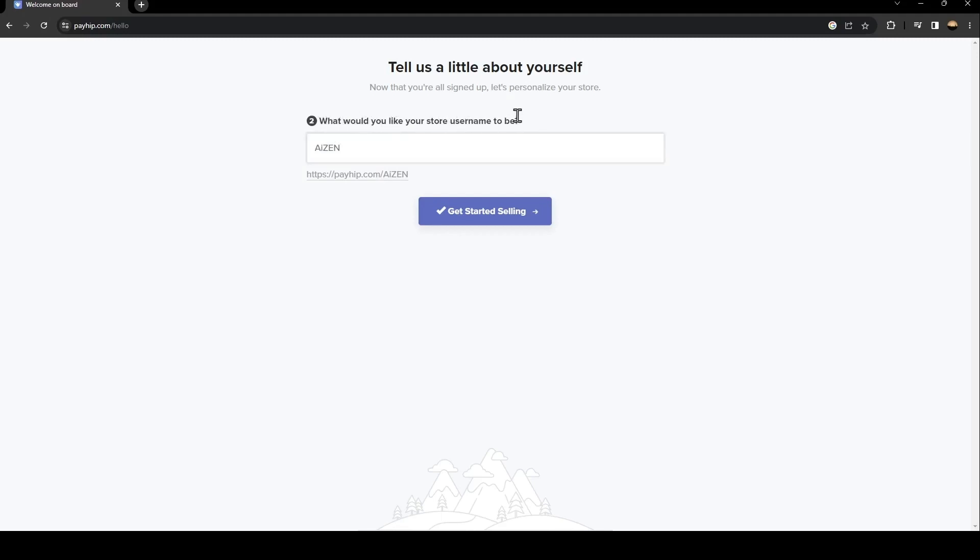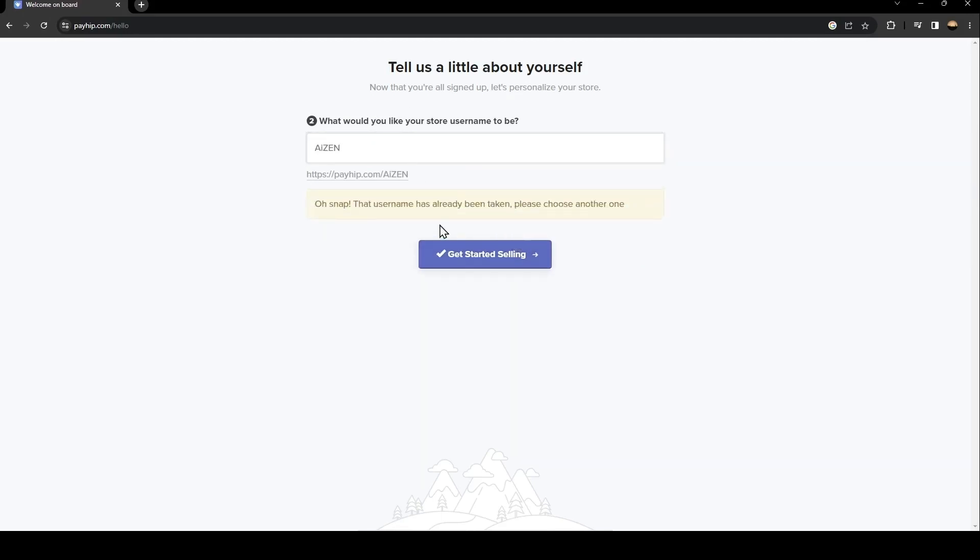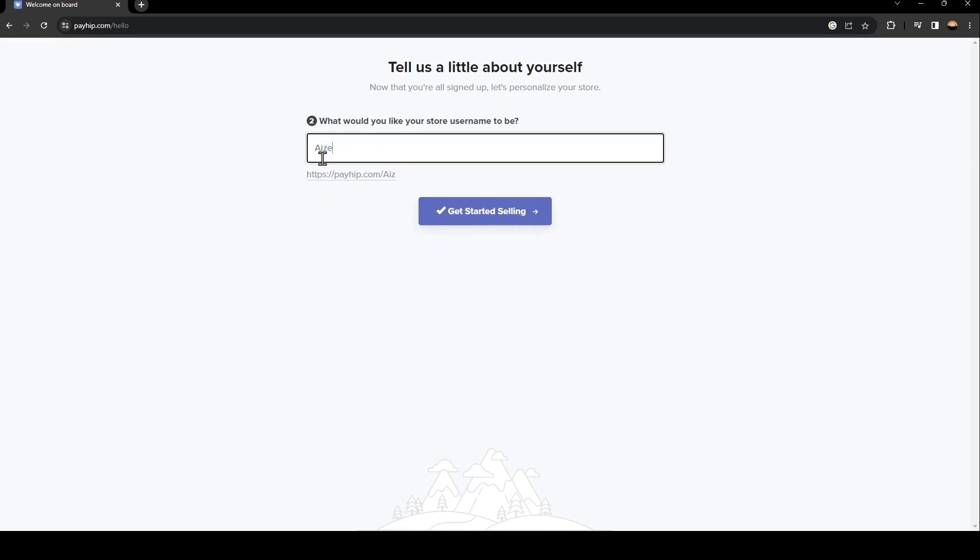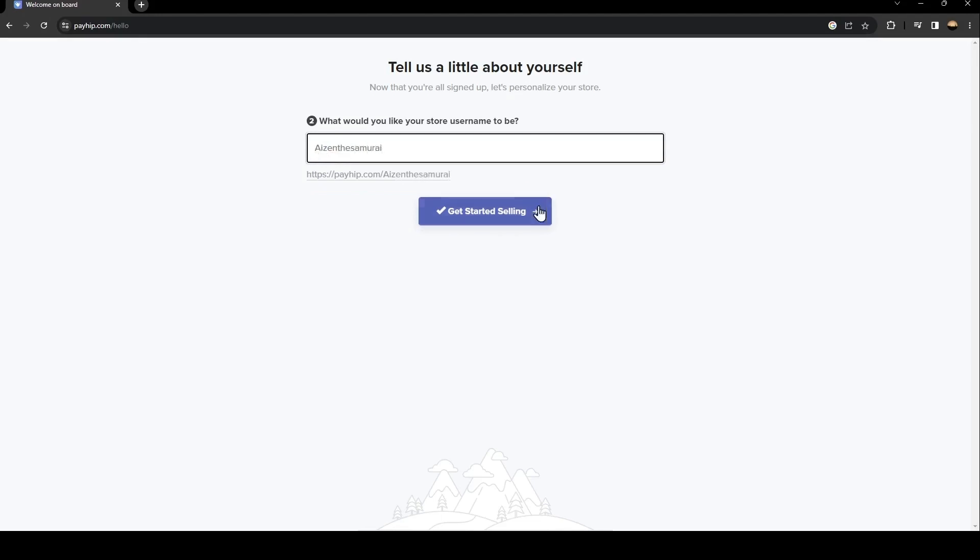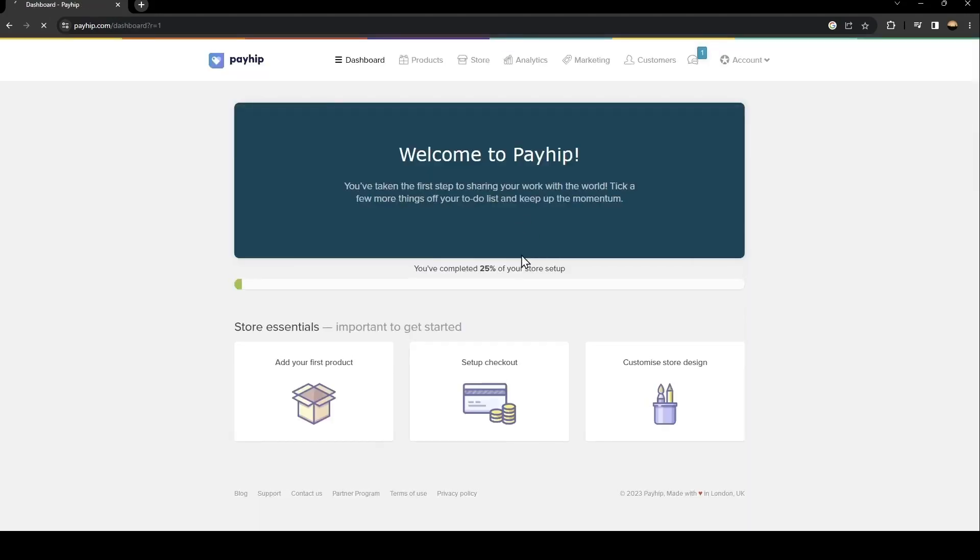I'm going to do the same as my name. If it's taken, just choose another one. I'm going to try this username and then click on get started on selling.